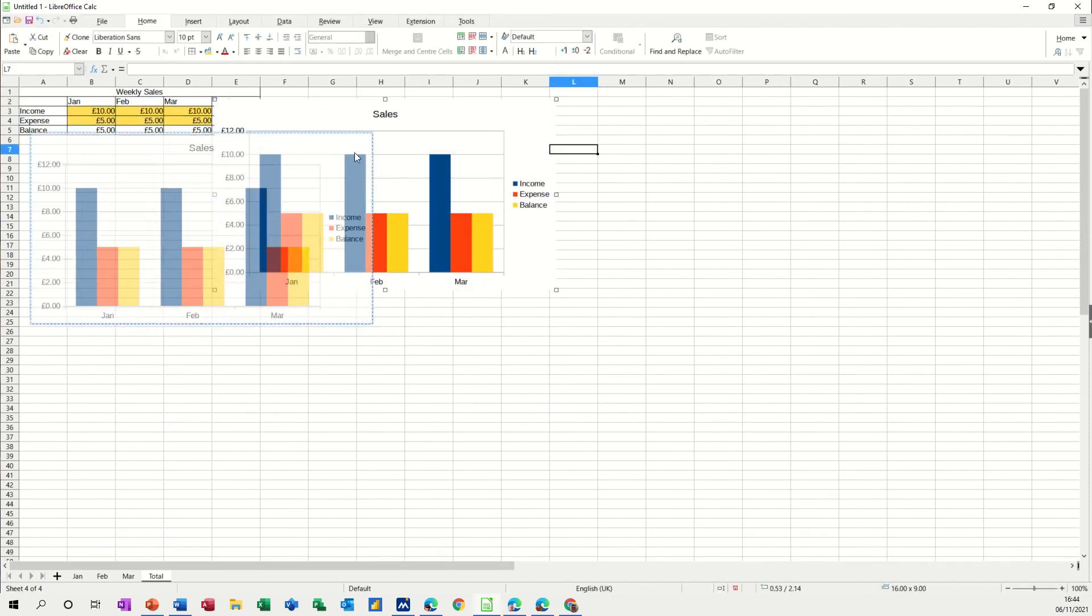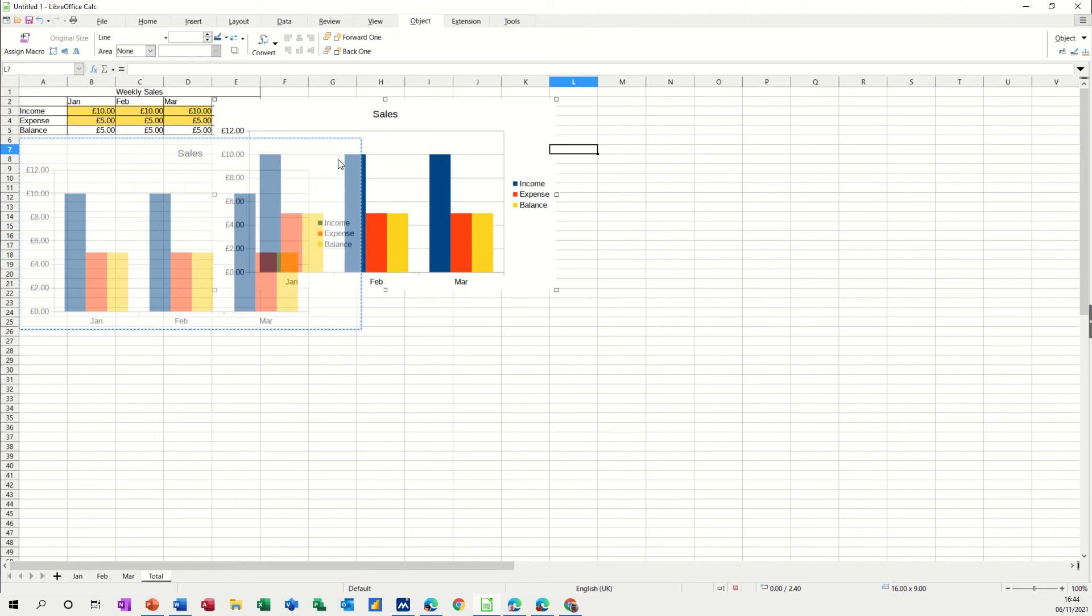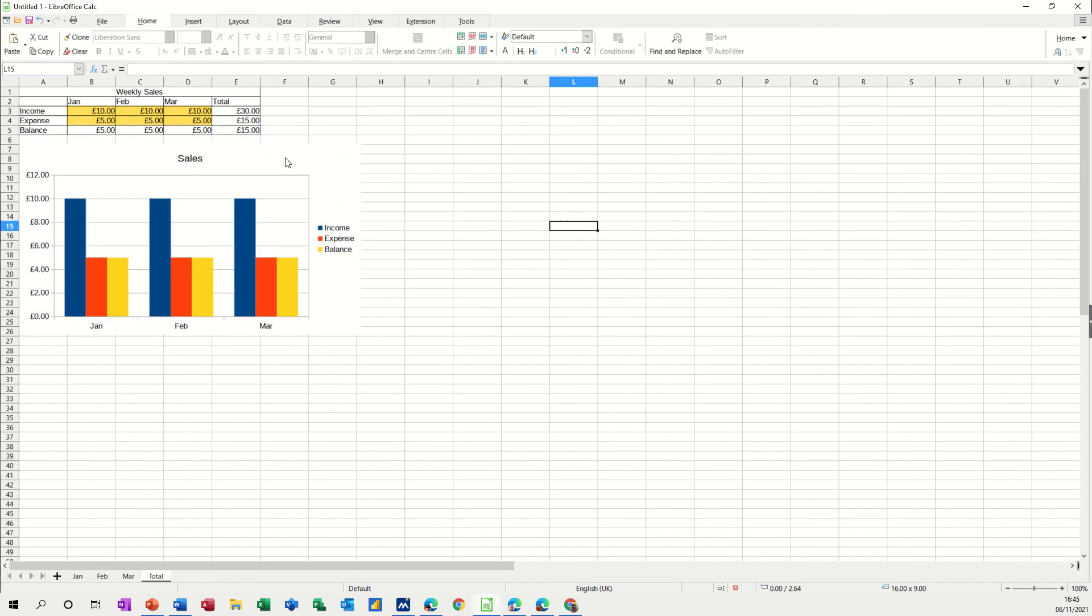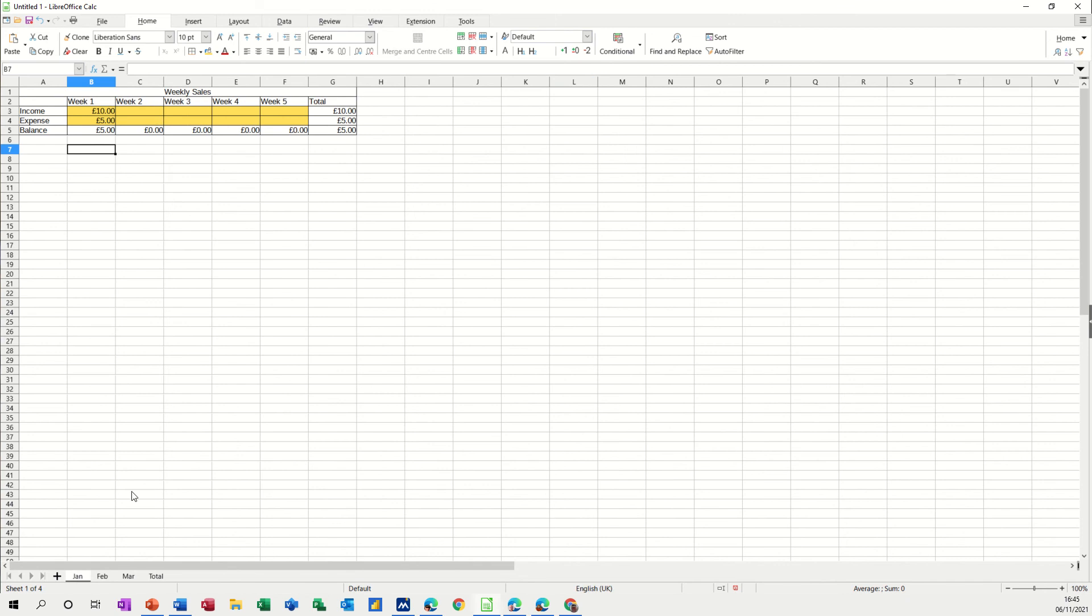So very quickly you've created a spreadsheet that's all linked up, it's got yourself a little graph at the end of it. So any of these figures that are changing will be picked up from here if I just put £50 in on that one.